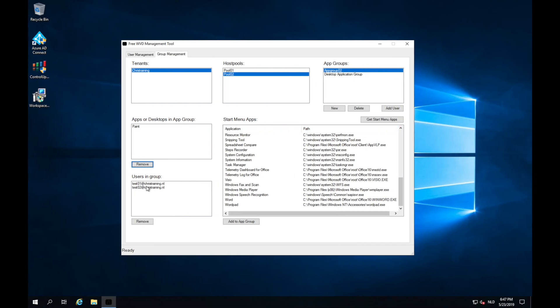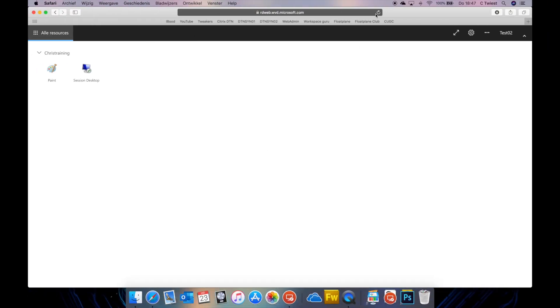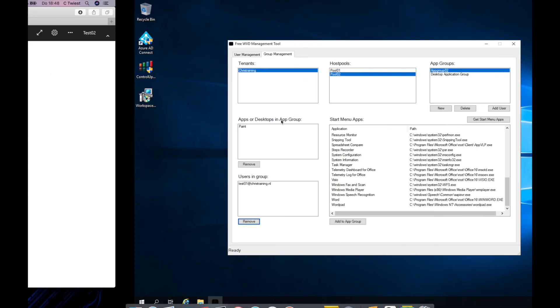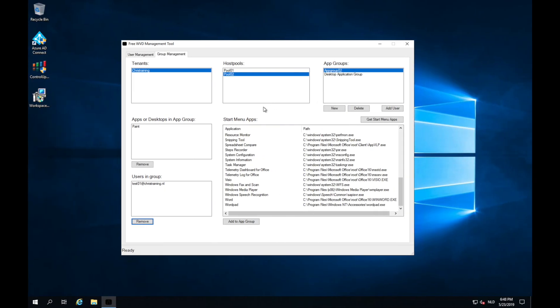Of course I can also remove users from a group. So I'm now going to remove this user from the group. So if I do a refresh now, all apps are gone. So that is how you can manage groups and users using the tool.